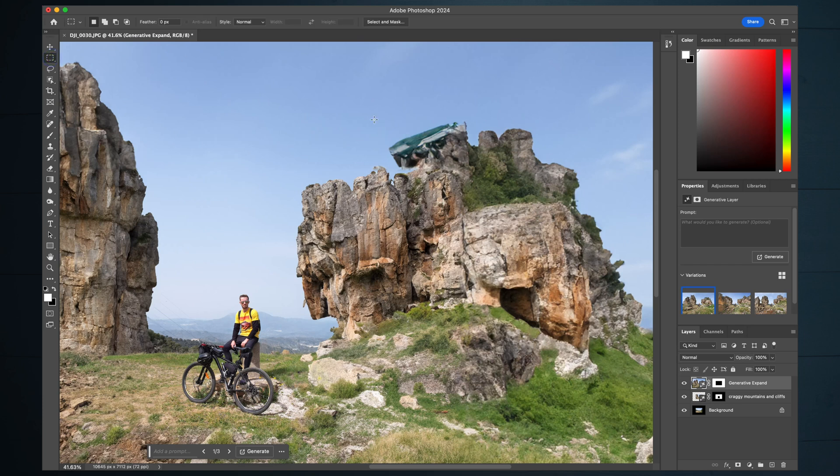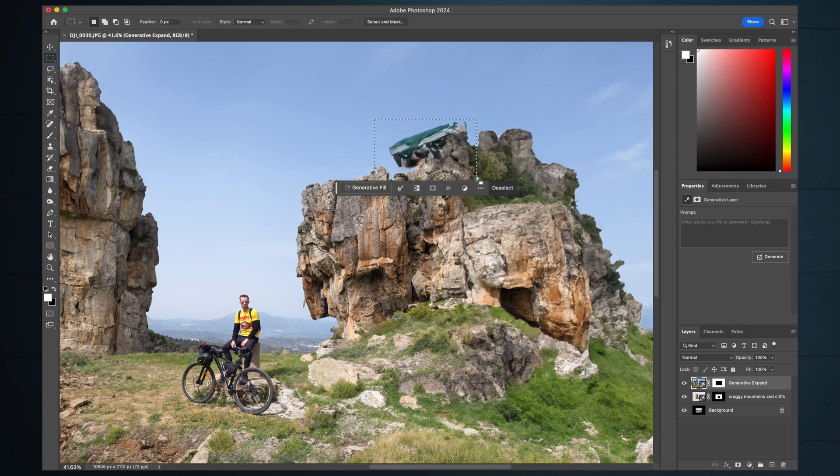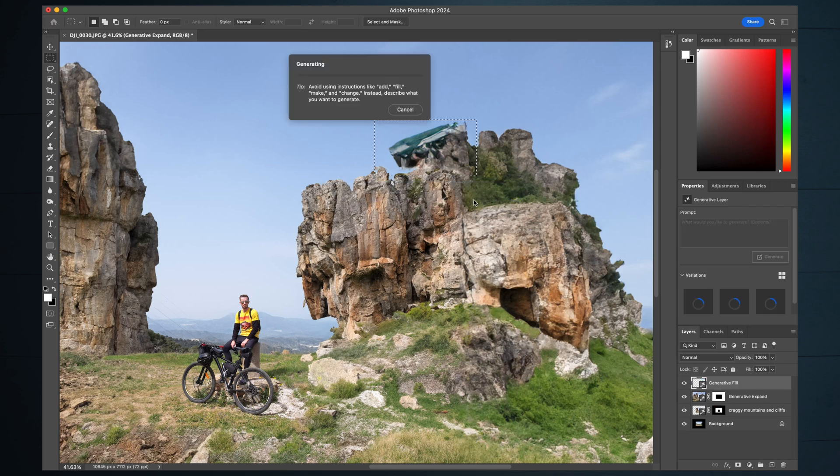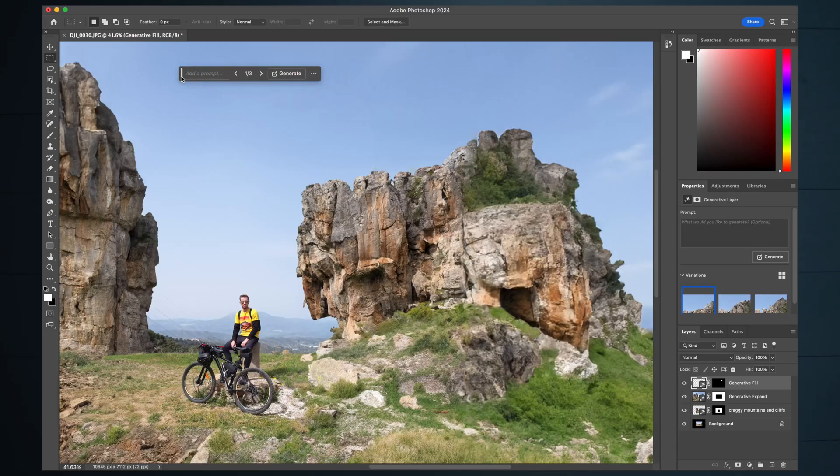Select the marquee tool again, put a box around that, hit generative fill and just generate. It'll take the surrounding pixels and get rid of that in some way, shape or form.